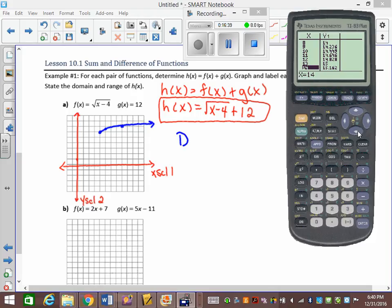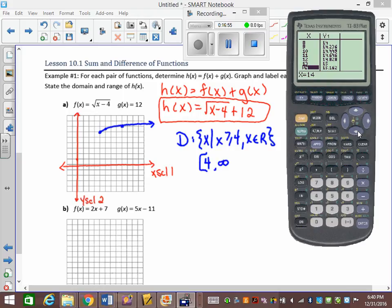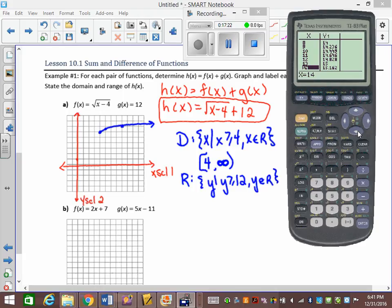The domain of h(x) in set-builder notation is {x | x ≥ 4, x ∈ ℝ}; in interval notation [4, ∞). The range: the smallest y value is 12, so the range is {y | y ≥ 12, y ∈ ℝ}; in interval notation [12, ∞).